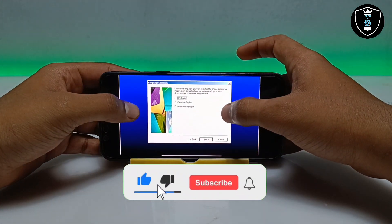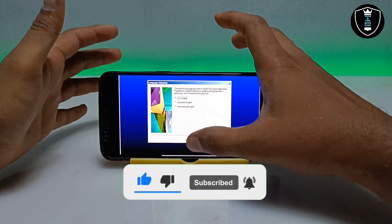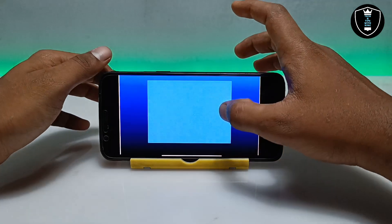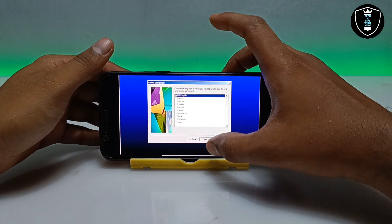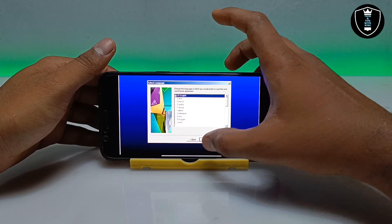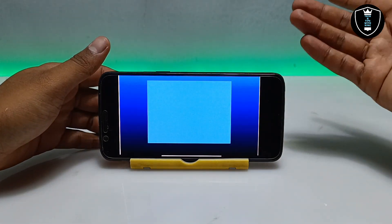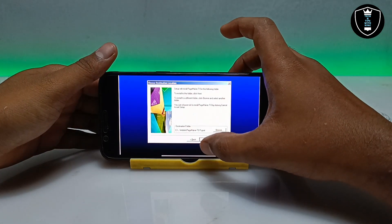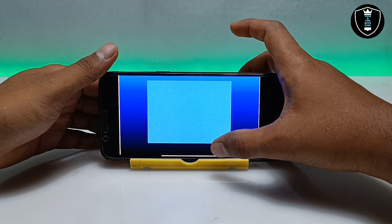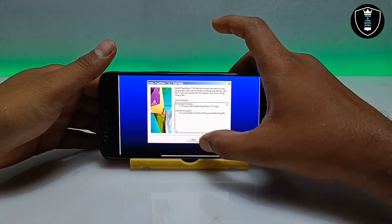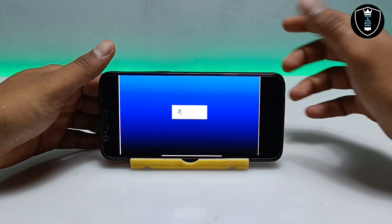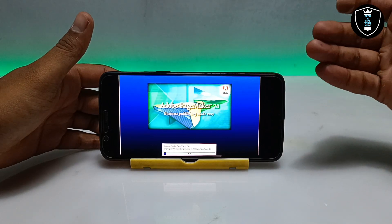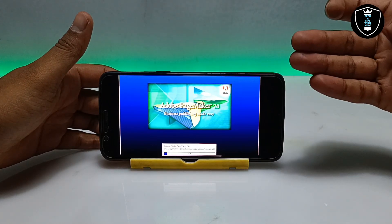Now you have to select the language — keep it on US English or select Canadian English or International English. Click Next. If asked again, click Next on English. You can change the language if you want. Accept the license and click Next. Follow all the procedure shown here — click Next and it will say 'Please wait.' The installation process has started and it will say 'Copying Adobe PageMaker files.'